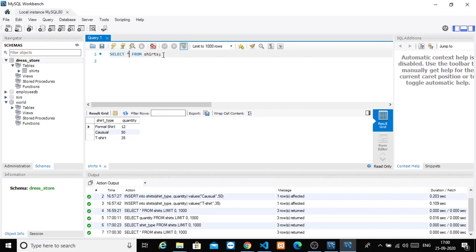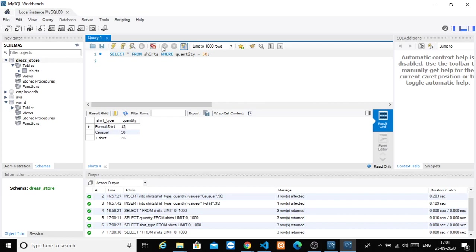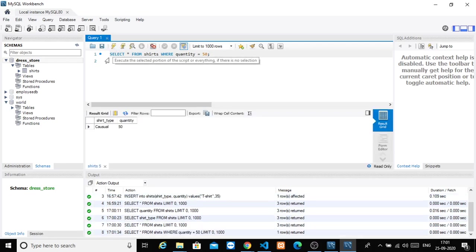We are going to use the WHERE clause to filter data. We will change the SELECT statement to add conditions. For example, if we want to select shirts where quantity equals 50, we write: SELECT * FROM shirts WHERE quantity equals 50. Look, we get 50 casual shirts.